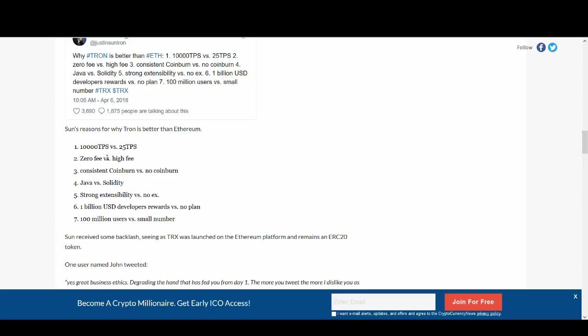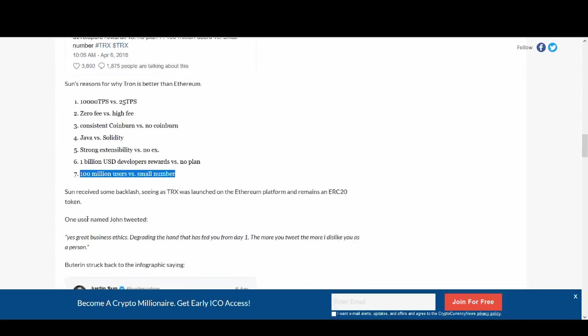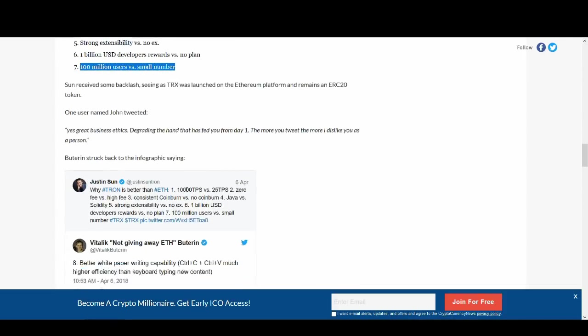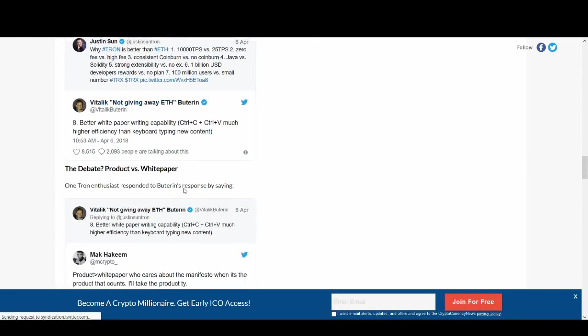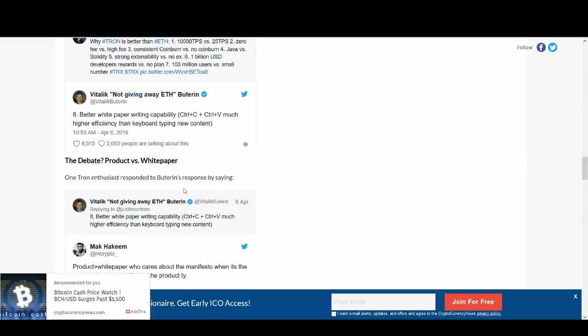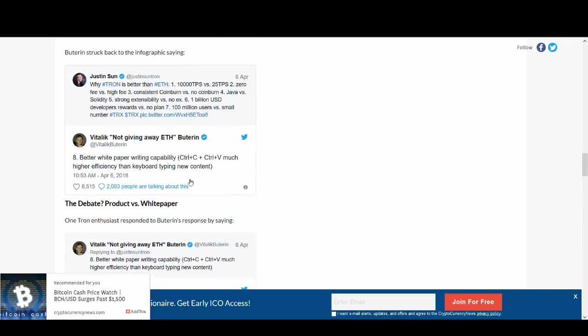Tron is better than Ethereum at 10,000 TPS versus 25 TPS. Guys, that is very, very good transactions per second. Zero fee versus very high fee. Consistent coin burn versus no coin burn. Java versus Solidity. Strong extensibility versus no extensibility. One billion USD developers reward versus no plan. 100 million users versus small number. I mean, I'm not too sure about this actually guys. But you can see Tron has its advantages. They just need to deliver guys. They really need to deliver to get people to start buying it.